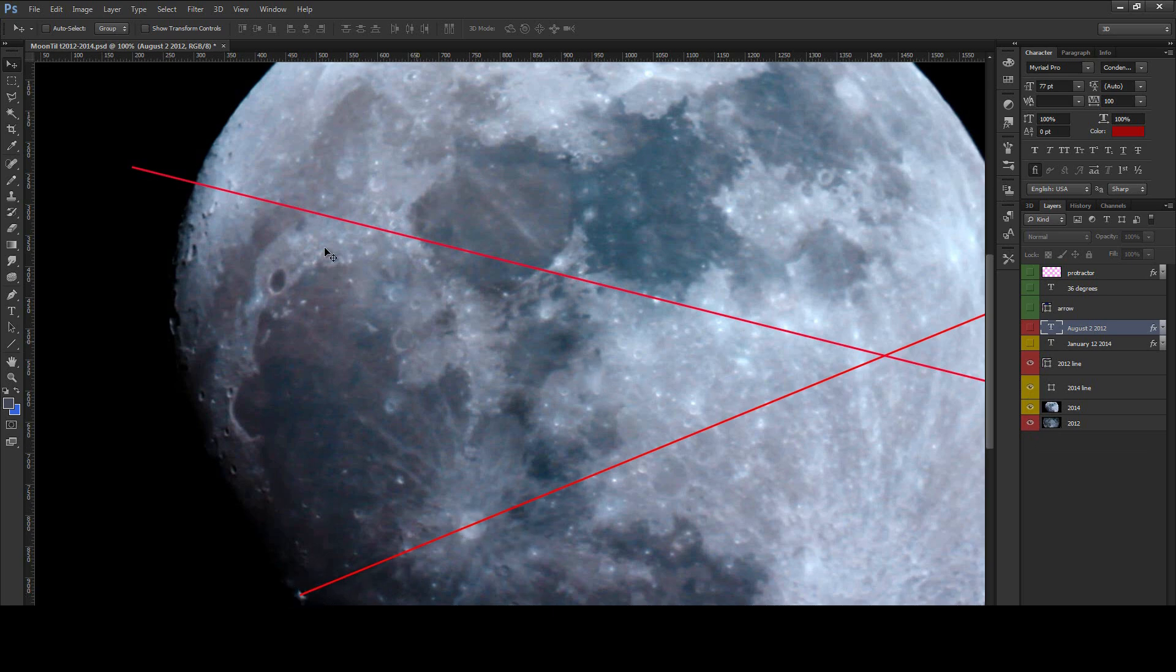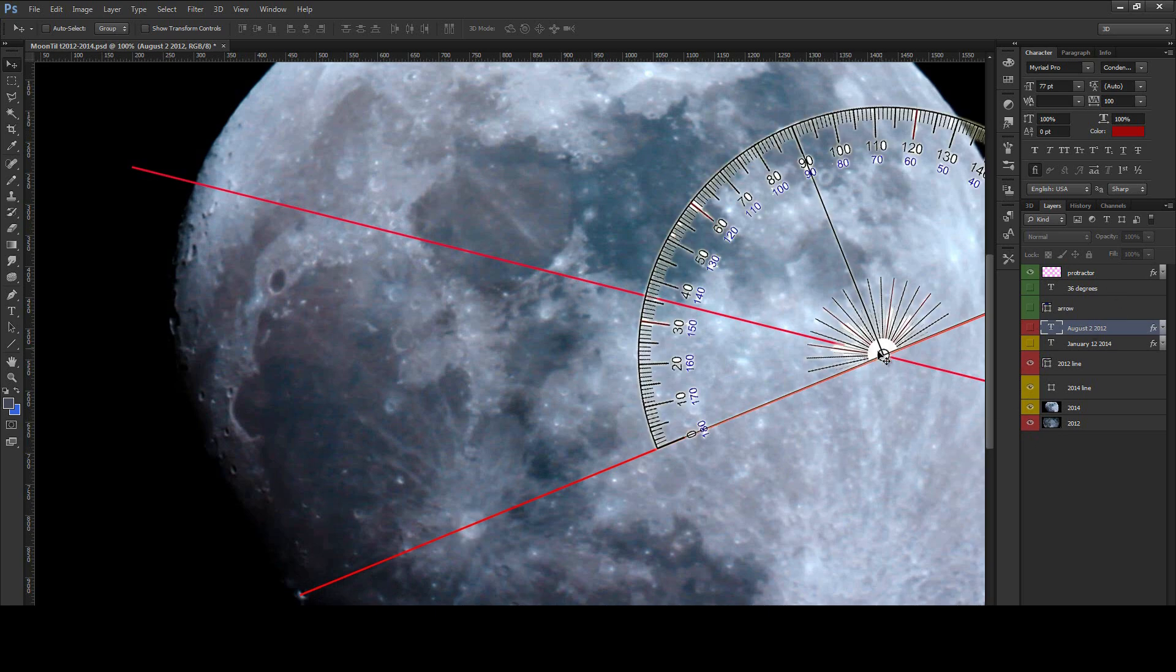So the simple way, basically the very rough simple way to do this, because it's not exact by any means, is just grab a protractor, which I do here, slap it on, and you're looking at a measurement of 36 degrees.